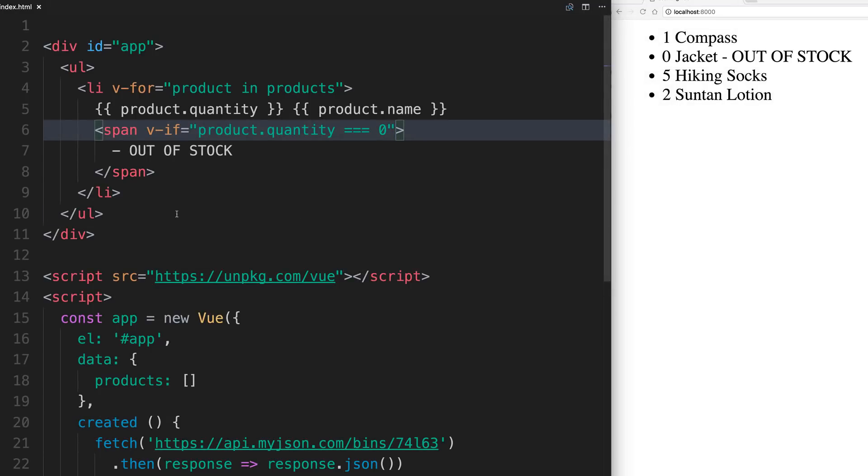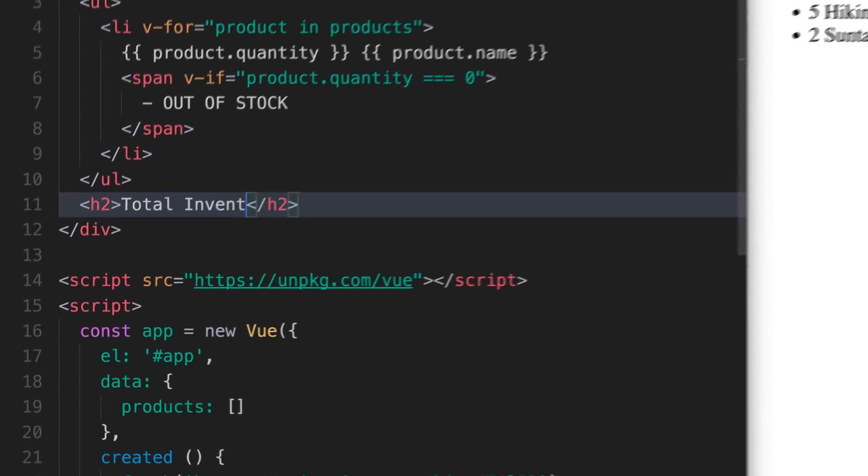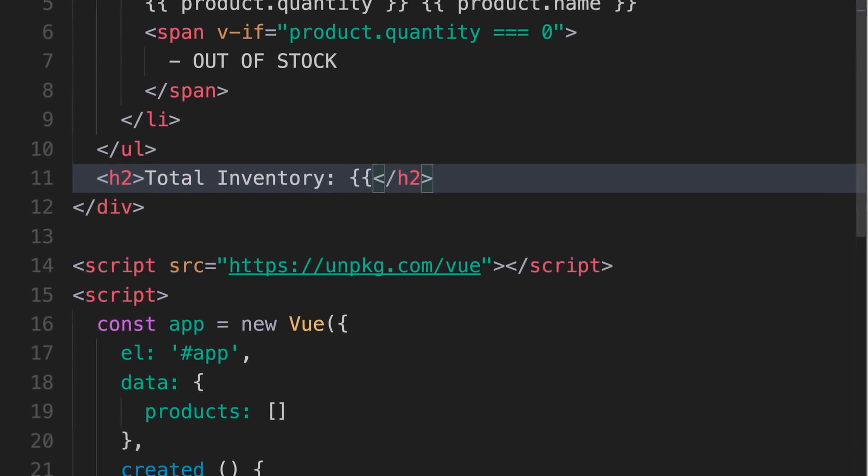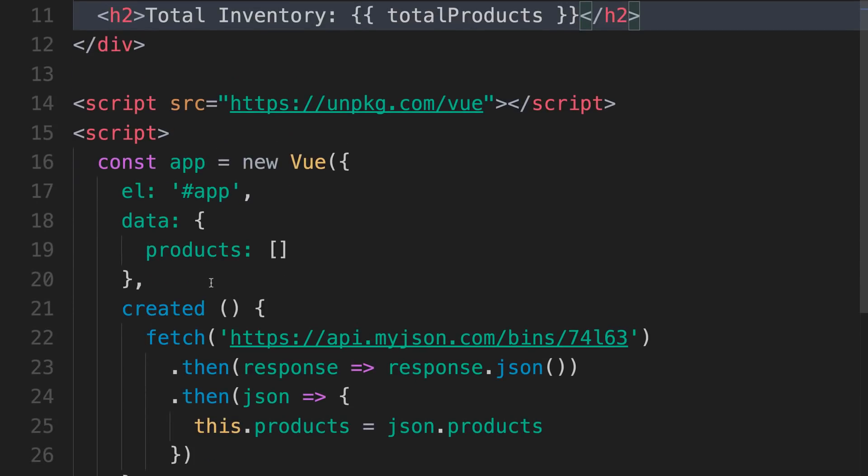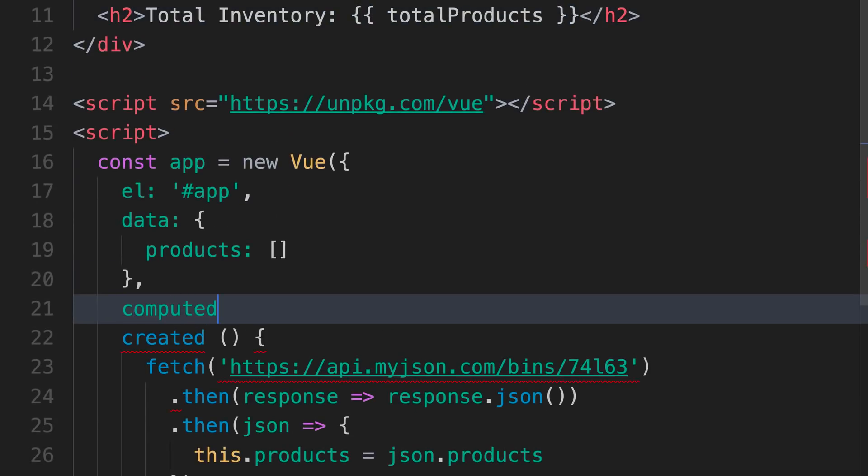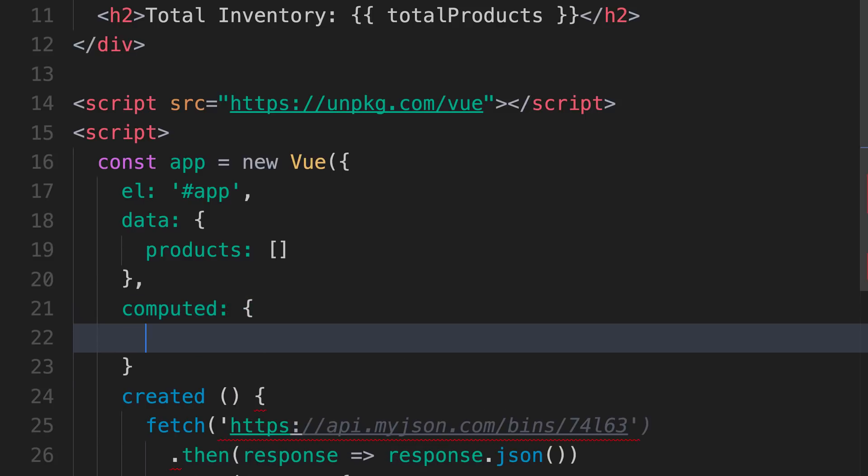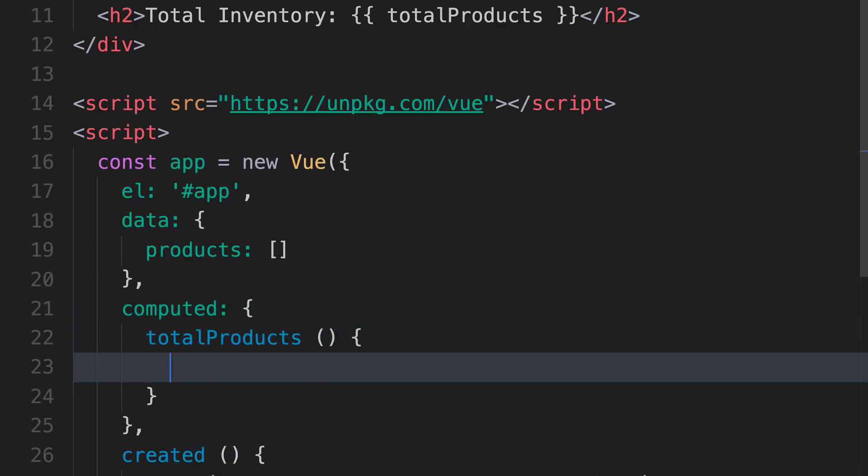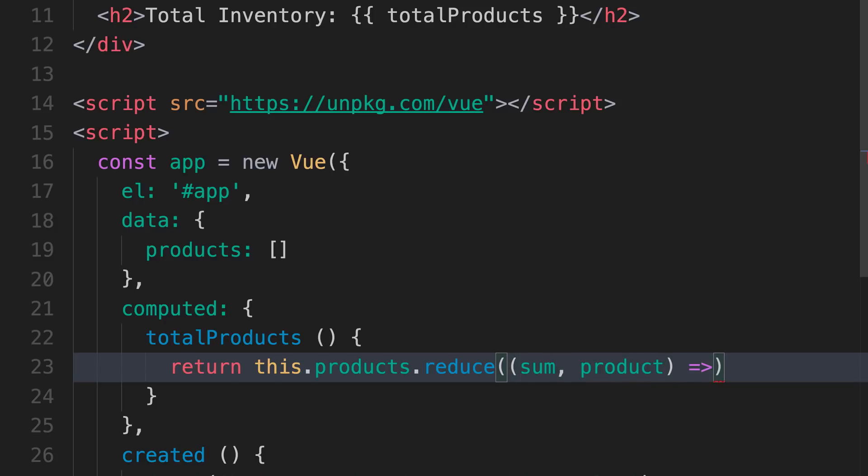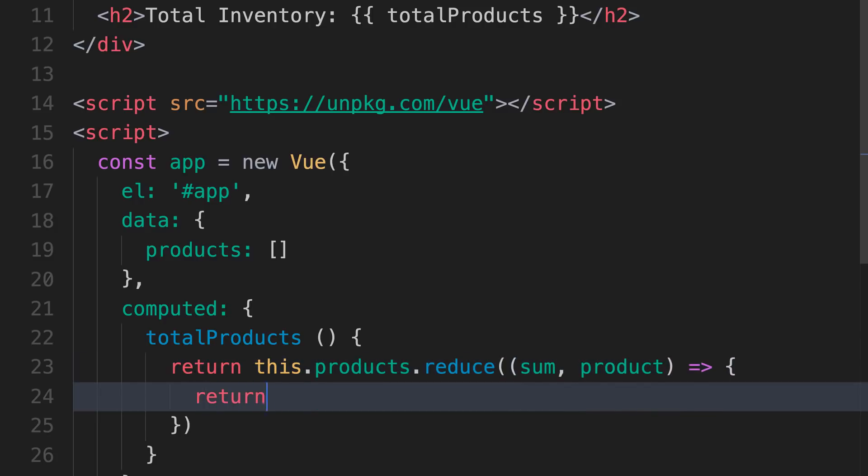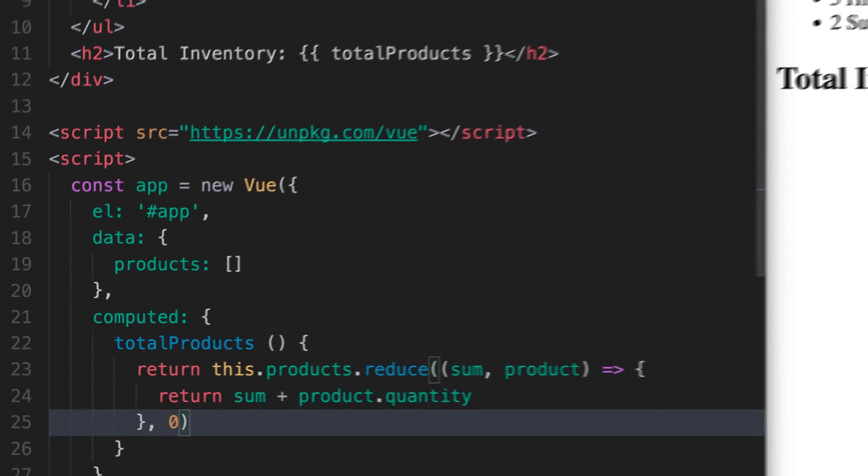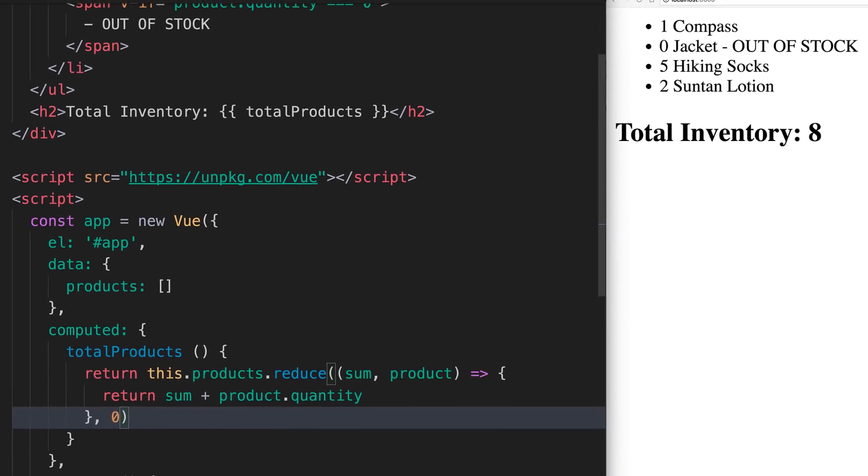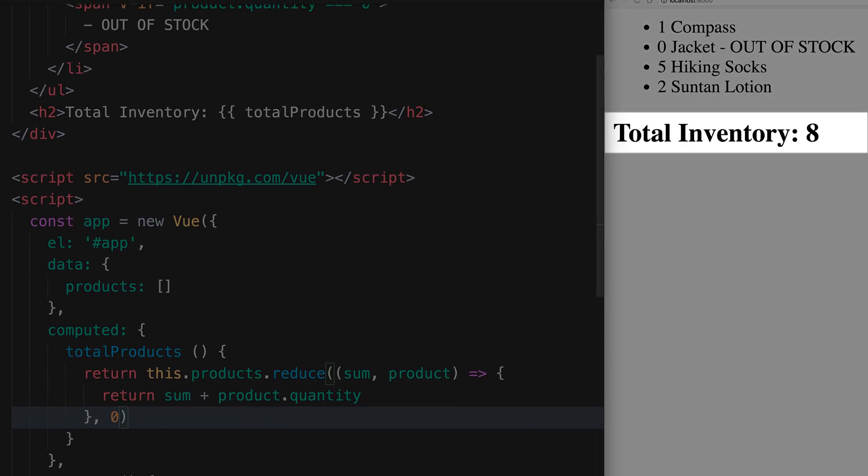What if we wanted to print out the total number of products under our list? To make this work, we need to create a computed property called total products, which returns the total quantity of our products. If you're not familiar with JavaScript Reduce, it's adding up all the quantities from each product. As you can see over in our browser, it's properly adding up all the quantities.